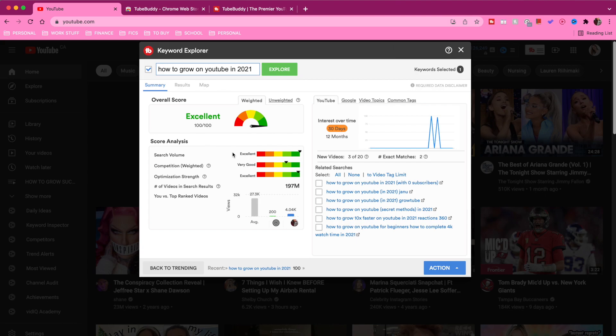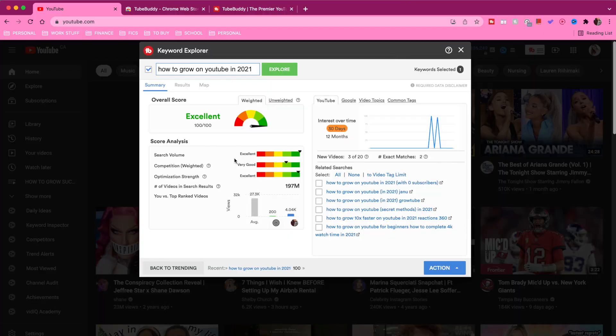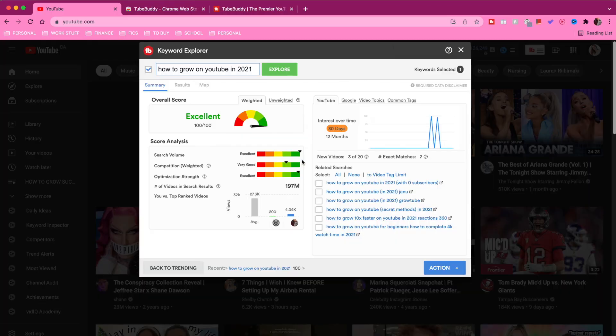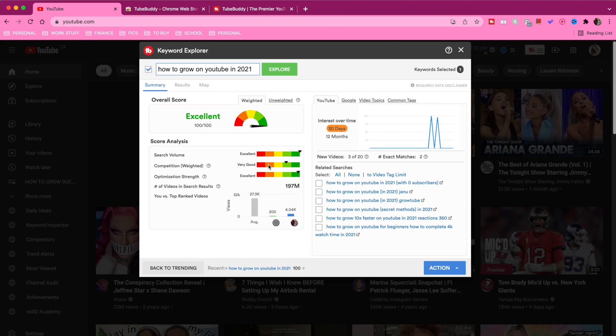Moving down into competition — you'll see the word 'weighted' in brackets, meaning this is the competition specific to your channel. From the red section to the green section, this tells you: if you made a video targeting this keyword, is there already a lot of content your video is competing against, and how high are your chances of competing? For this specific keyword the arrow is in the light-to-dark green, telling me I have a very good chance of competing against other ranked videos. If competition was in the yellow-orange-red section, that would tell me the keyword has way too much competition and I shouldn't target it. High search volume and low competition for me makes this a really good keyword to target.